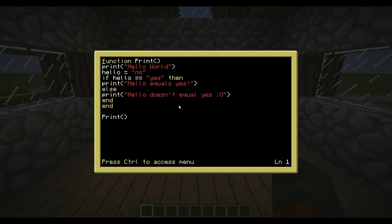So this is really useful for things like password locks or something. You can have your password preset in the hello variable here. And if it equals yes, then it'll give off a redstone signal or something. And if it doesn't, it'll tell you no and it won't give off the redstone signal.